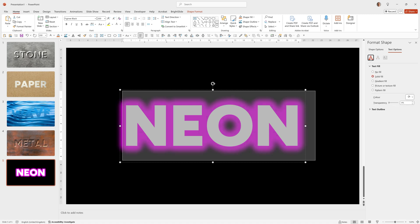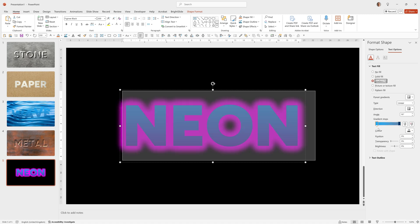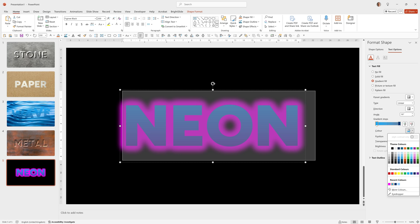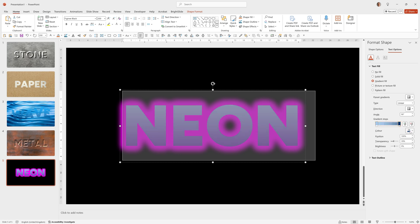Then go to Fill. Choose Gradient Fill. And for this, I'm going to choose a very bright blue at the top. Something like that. And at the bottom, the pink.